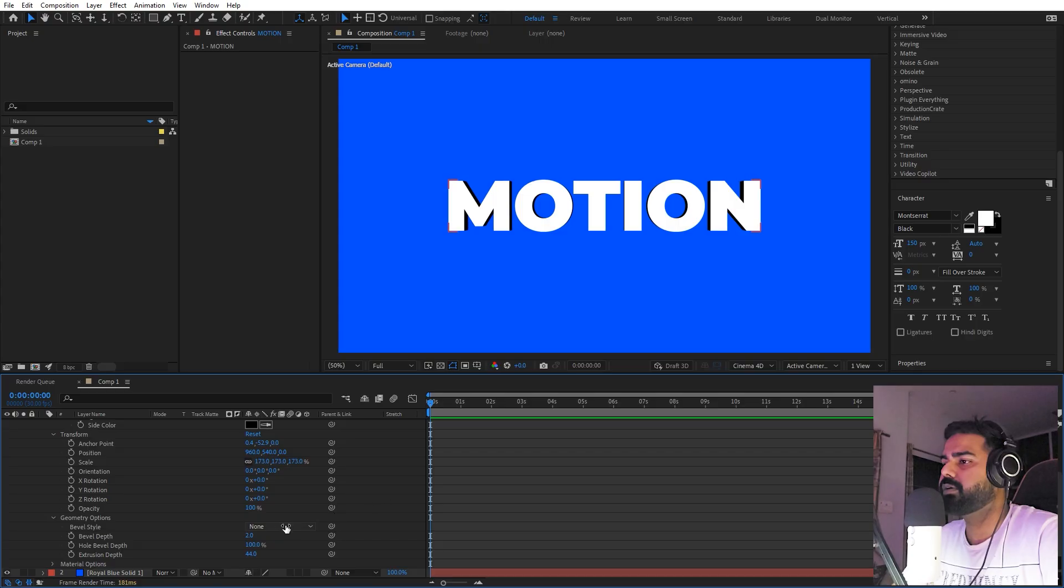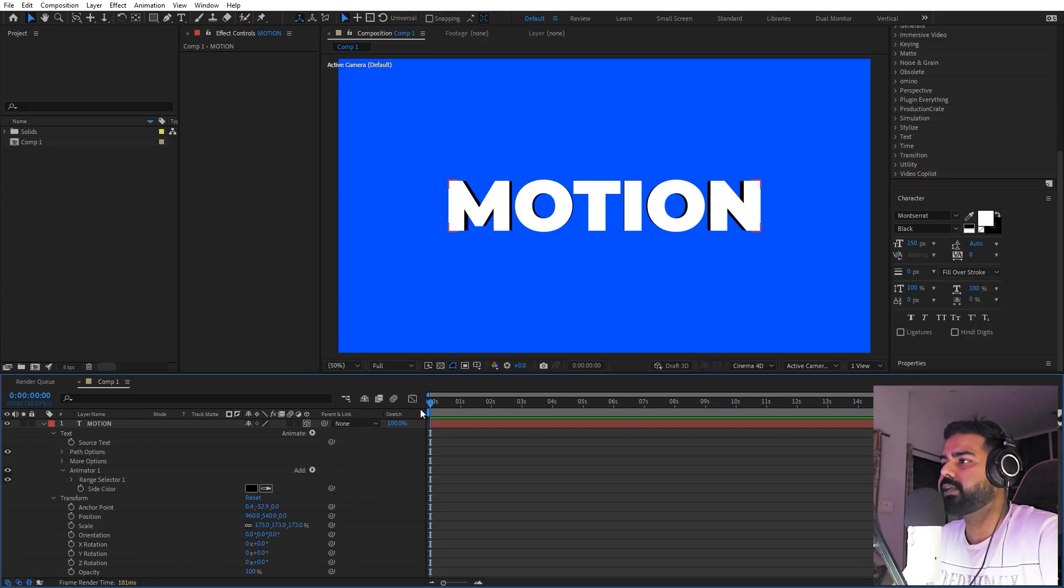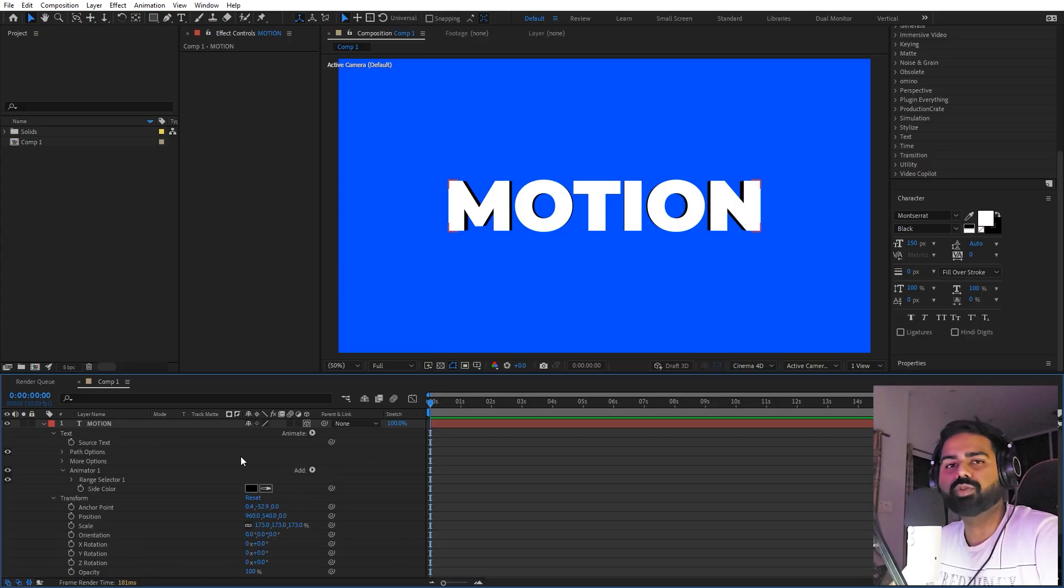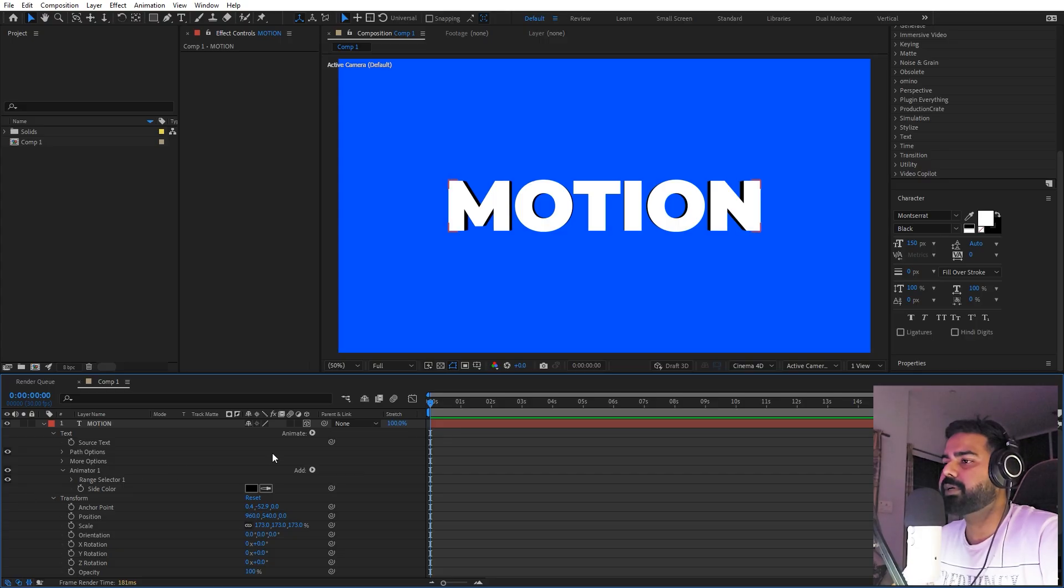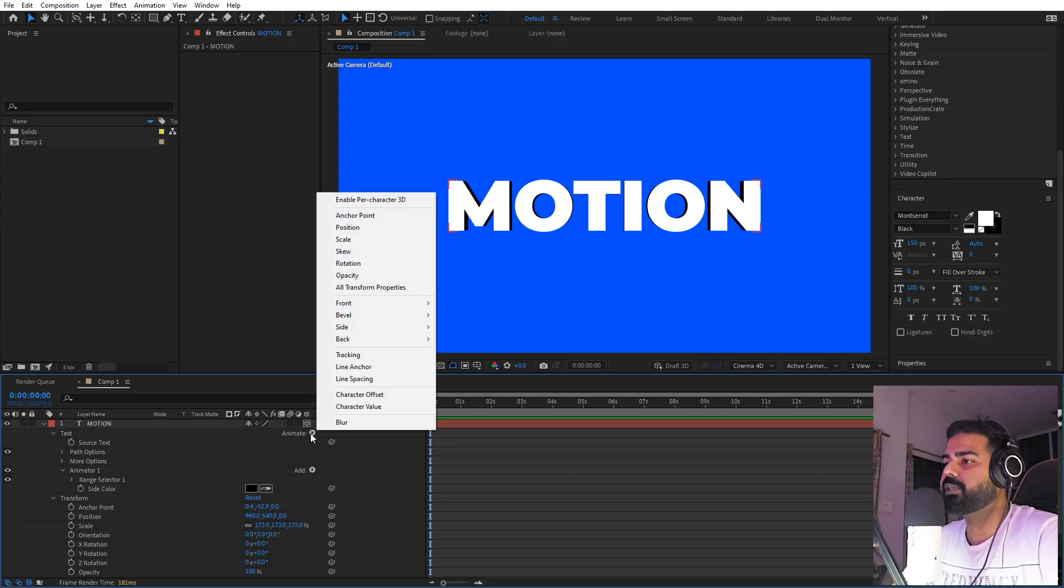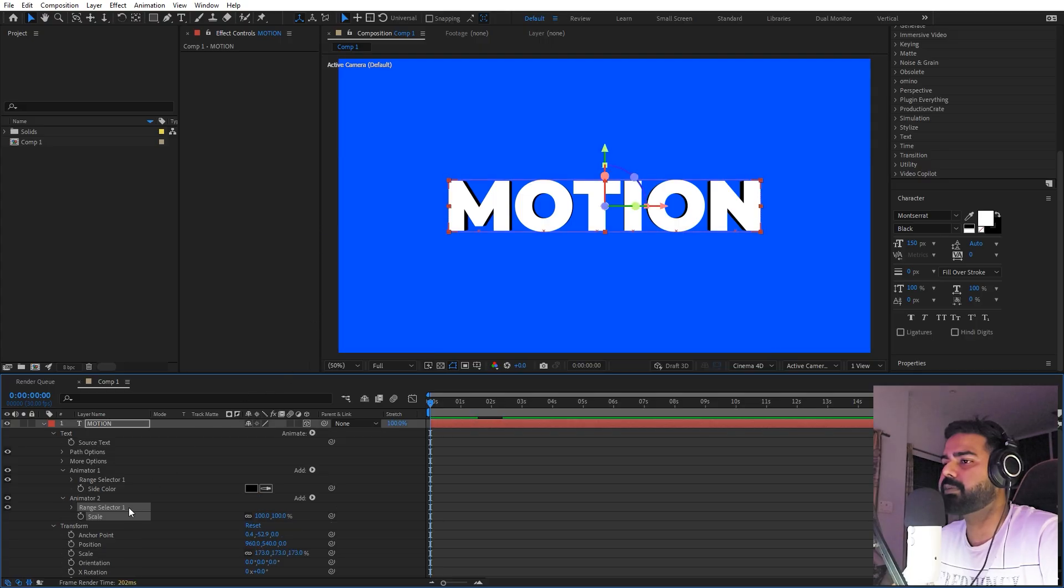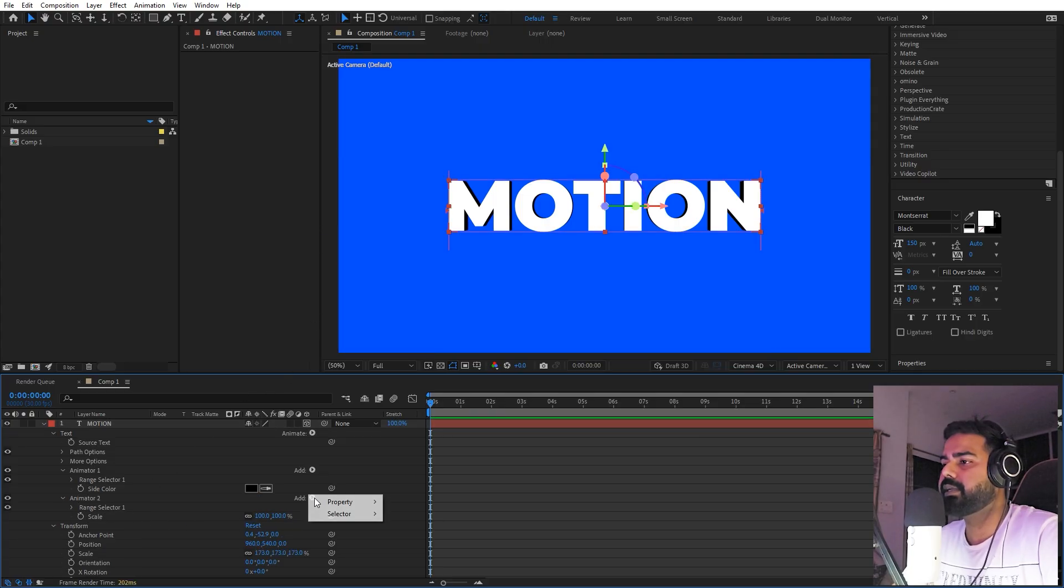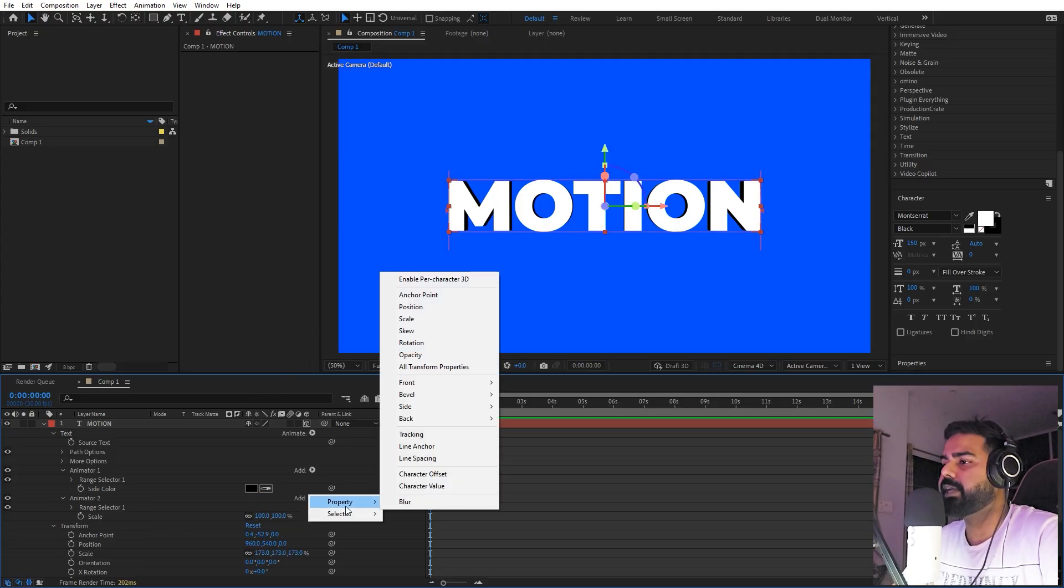Perfect. Now we're basically done with our 3D look. Our next step is to animate this. For the animation part, we can use another property. Let's go under animate and let's add a couple of these. First, I'm going to add the scale property, and after that we can add a property for rotation.